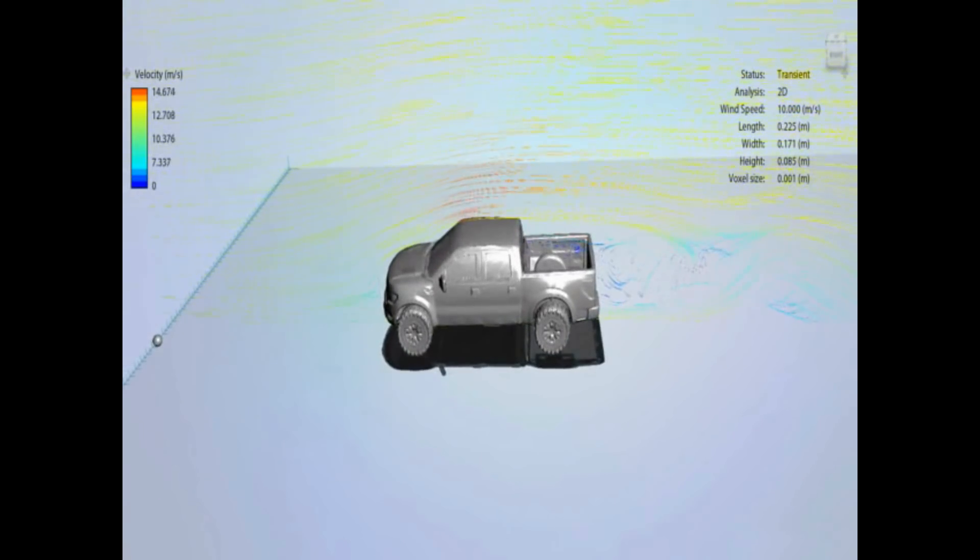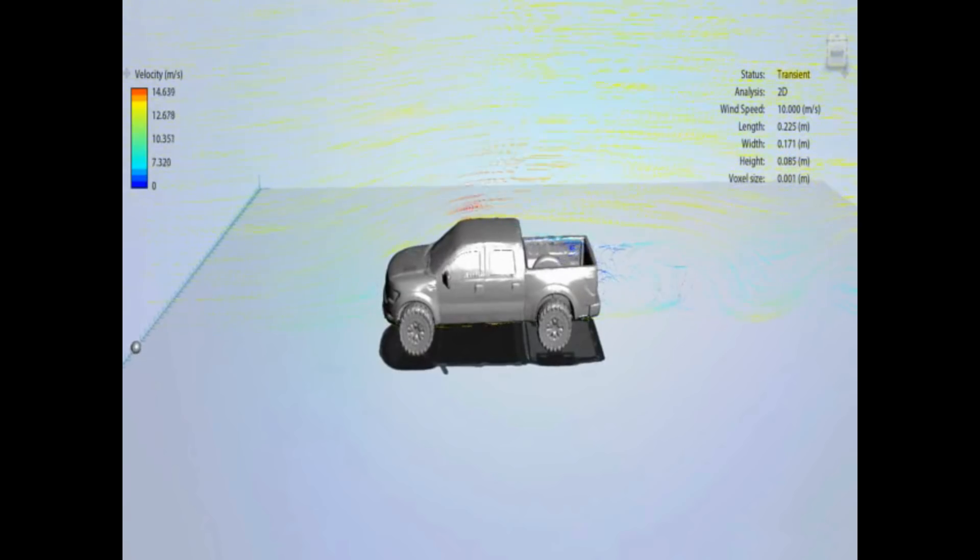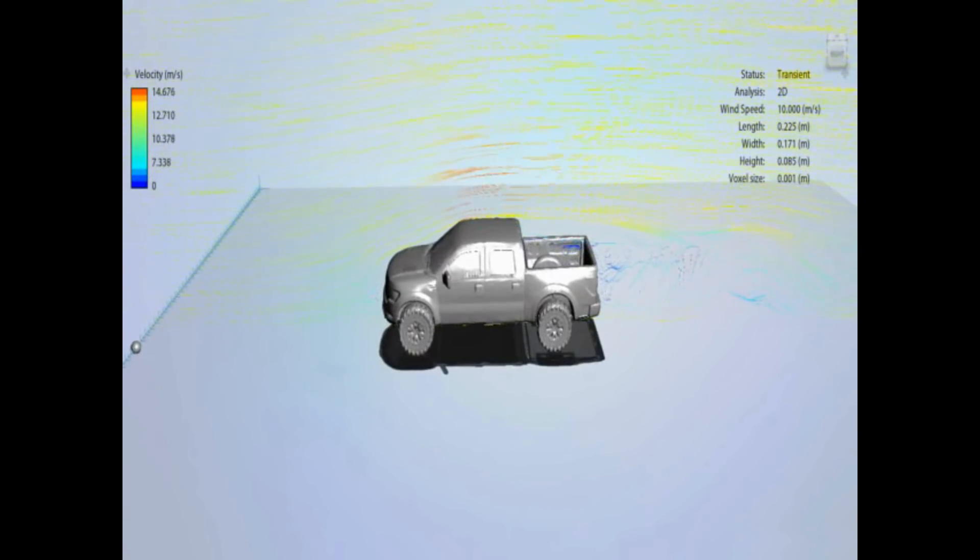But you've just got to expect that, because they are pickups with big gaping wheel arches, so it's going to happen. Nothing you can do about that.